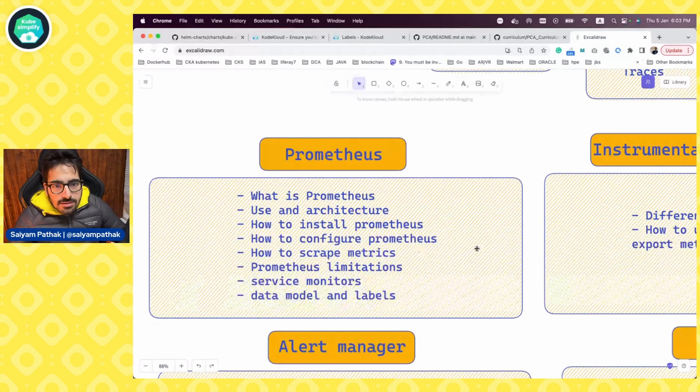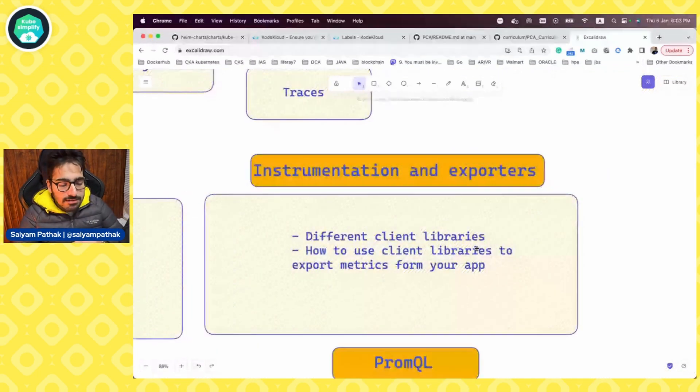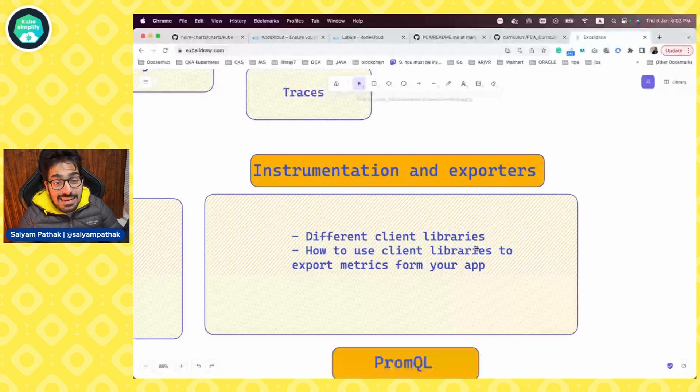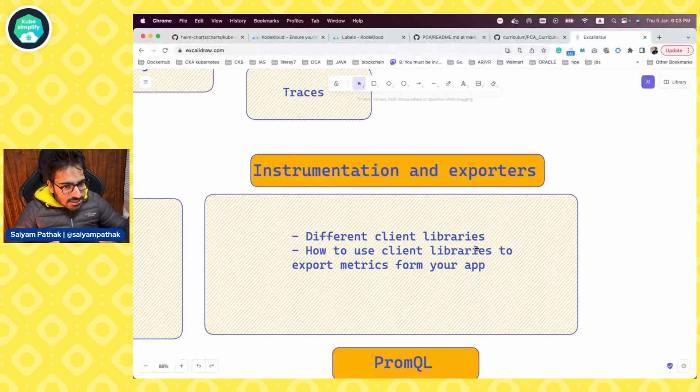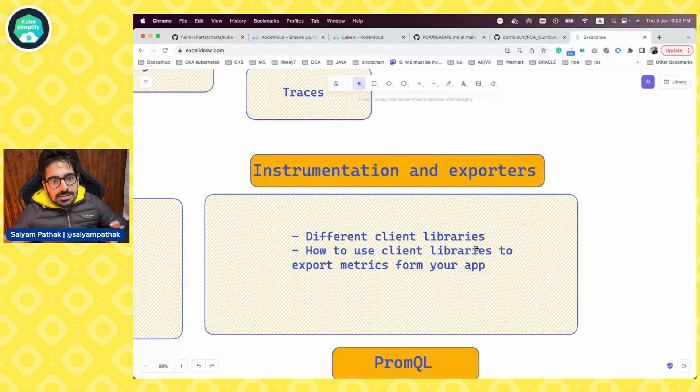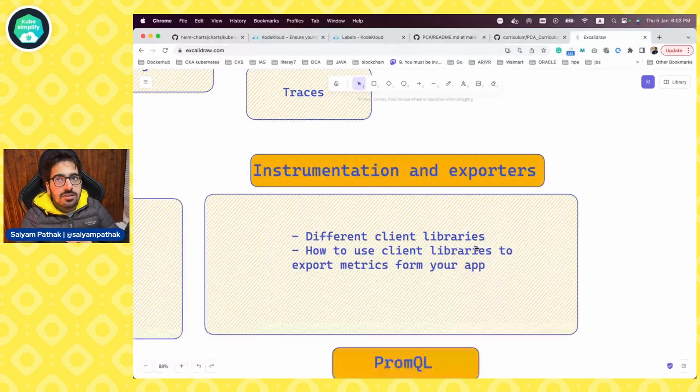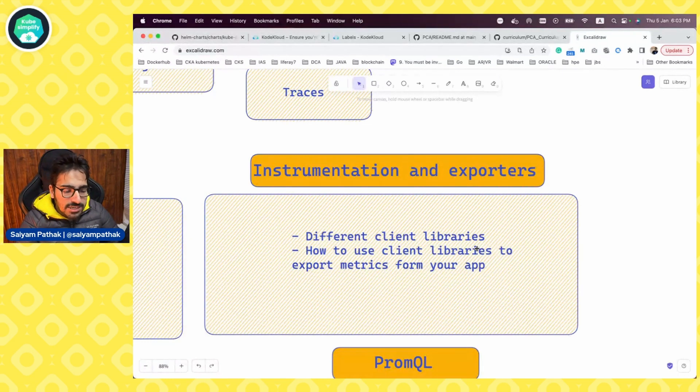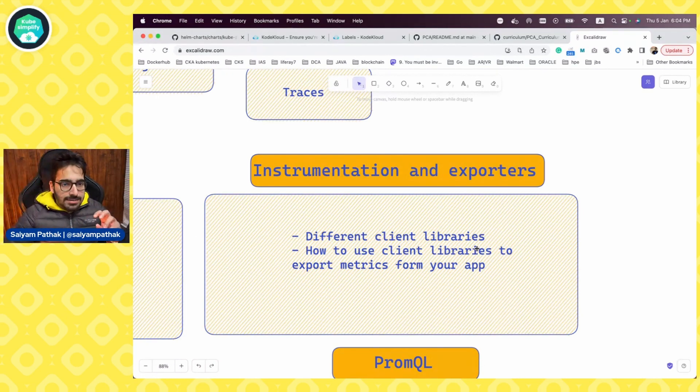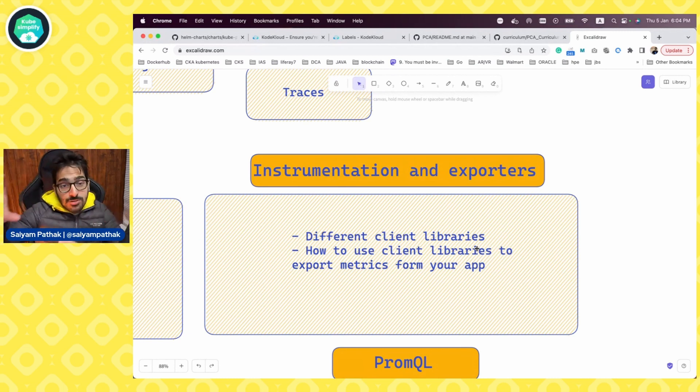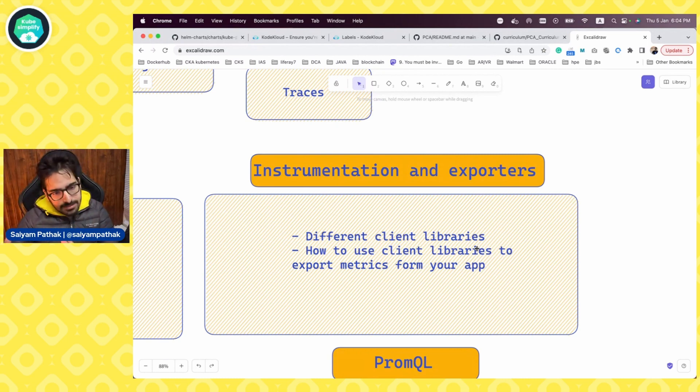Then you have the instrumentation and exporters. So for different languages, there are different client libraries that you can use to instrument your application. And also how you can use these client libraries to expose the metrics from your application. You can either create an HTTP server from that and add that as a target, or you can directly push it to push gateway, but you need to have that push gateway and you need to have Prometheus to listen to that push gateway. That is the example that we'll be doing today.